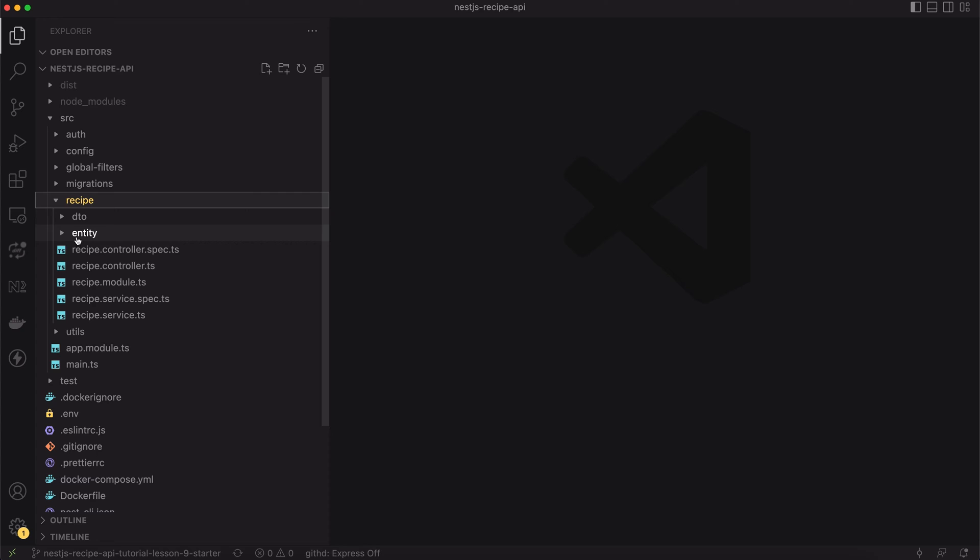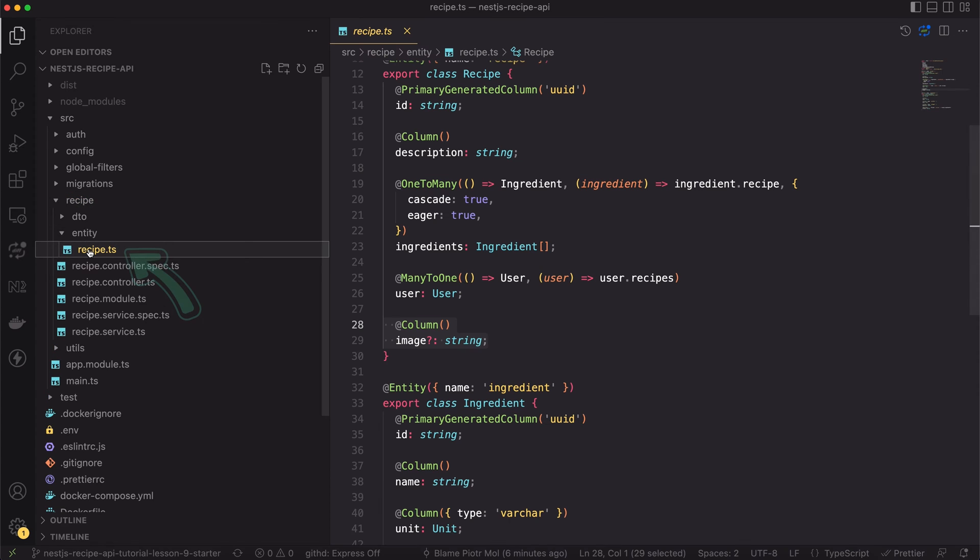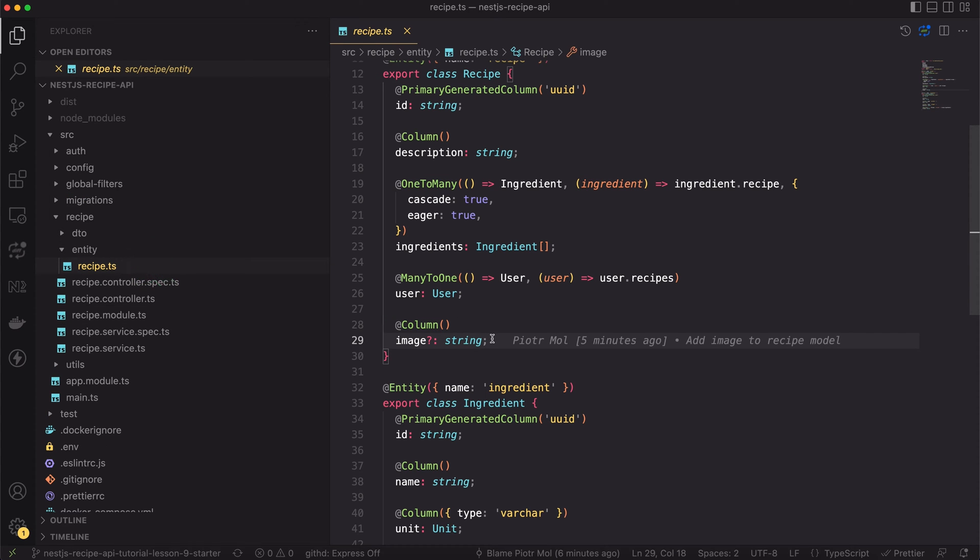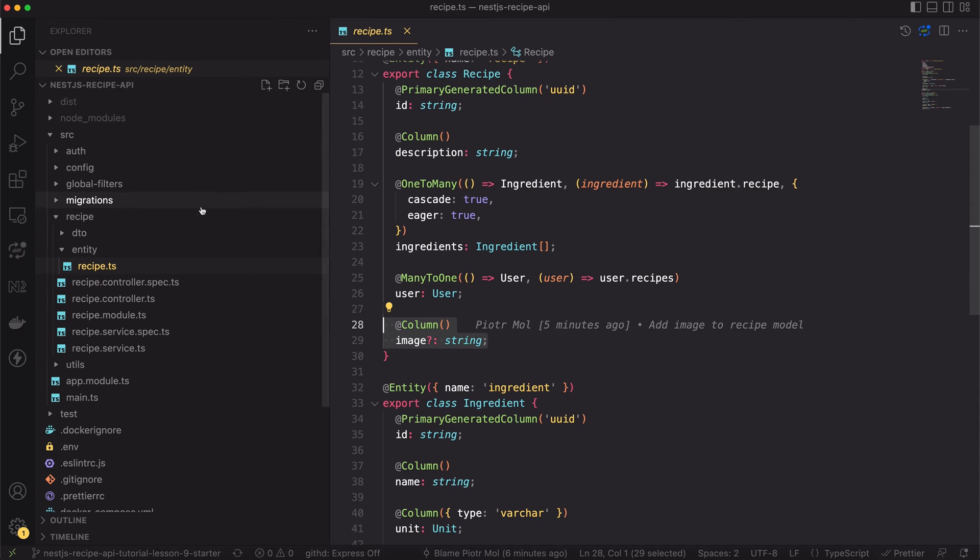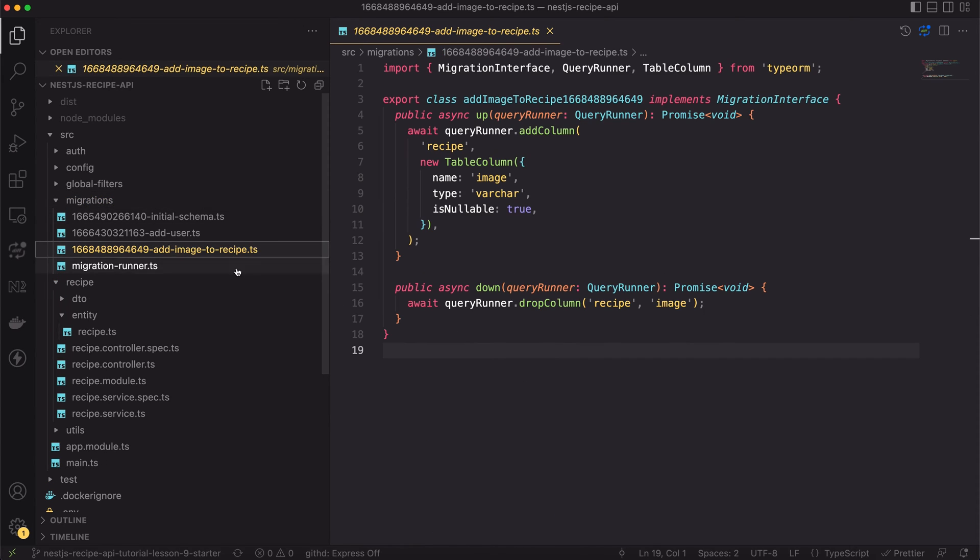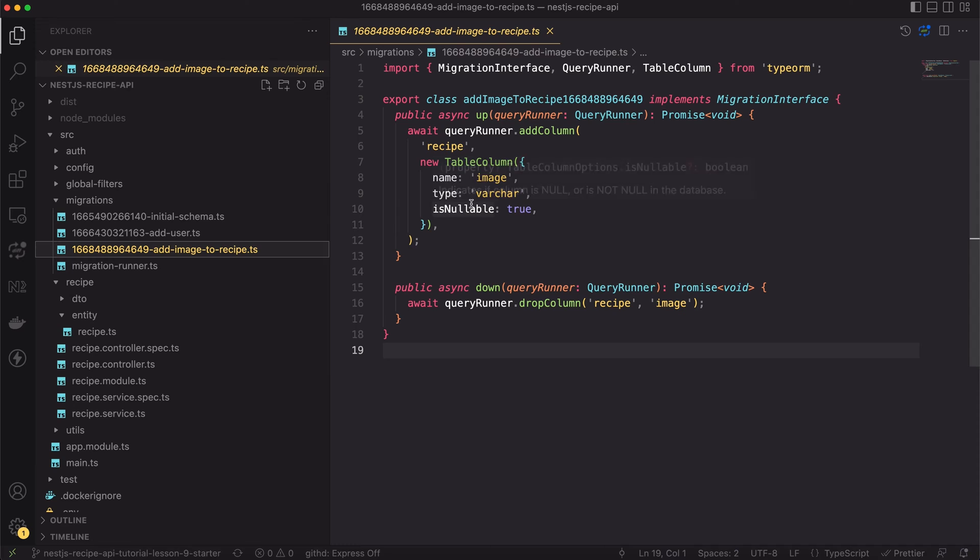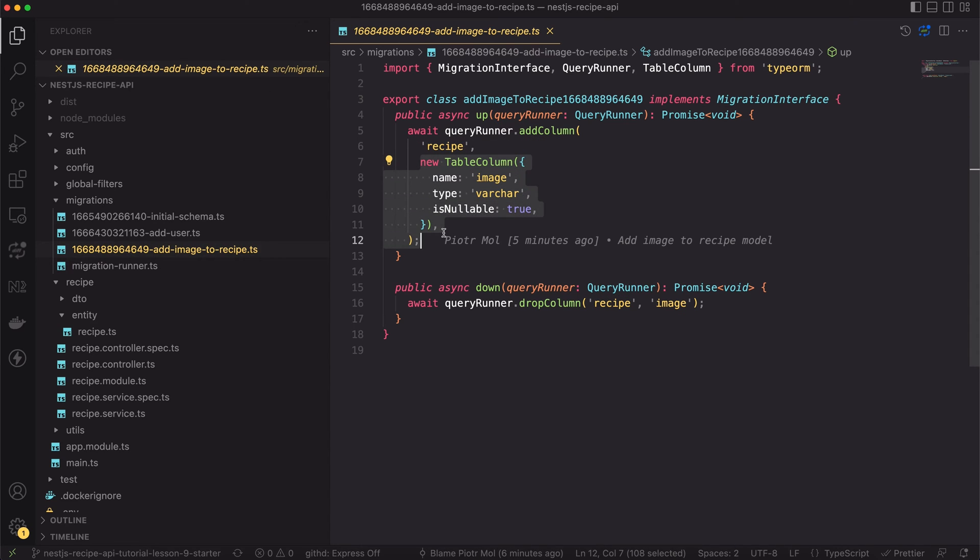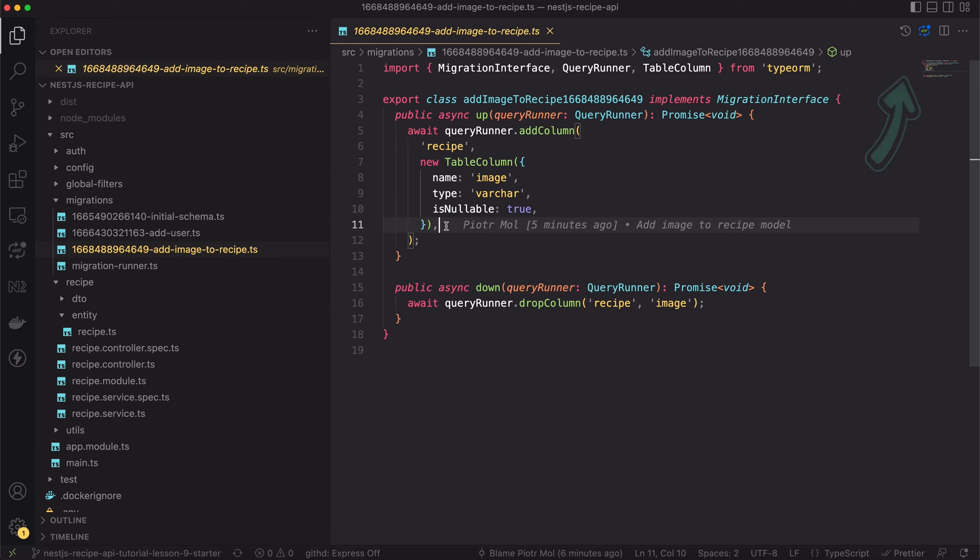To implement this functionality we have to extend the recipe model. Before the lesson I've added a new field to recipe model. I call it image. The field will contain the public URL to the image. Then I've created migration for altering the recipe table. It's pretty simple stuff. If you're new to my channel, in the past I created a video about database migration in TypeORM. You can check it here. Great. Knowing the full requirements and having revision of the code done, we're ready to start actual implementation.